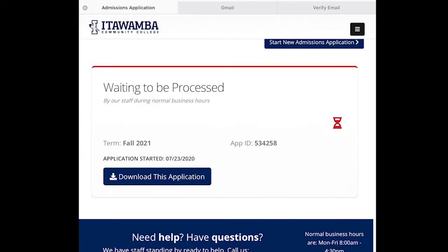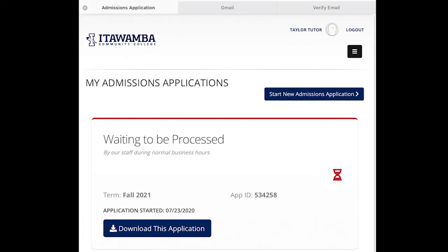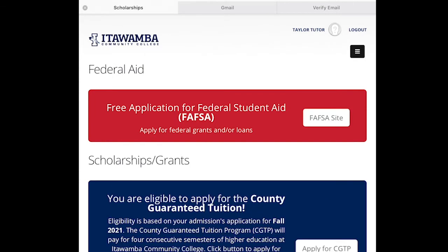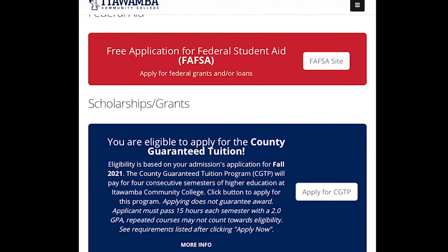Let's go back to the admissions application because there are still some things we can get done. After this, we want to apply for scholarships. Click the hamburger button at the top, then click Scholarships in the middle. In red it says Free Application for Federal Student Aid — that's what the FAFSA is. It opens October 1st of your senior year and you can fill it out entirely online; it's a 45-minute process. If you are from any of our five counties, we have the County Guaranteed Tuition Program. If your scholarships don't cover the full amount of tuition, the county you're from will pay it — that includes Lee, Chickasaw, Monroe, Etiwamba, and Pontotoc counties.